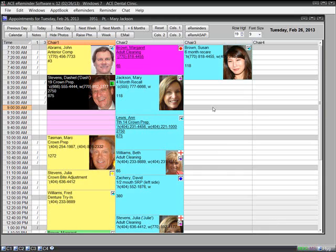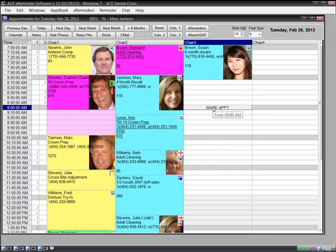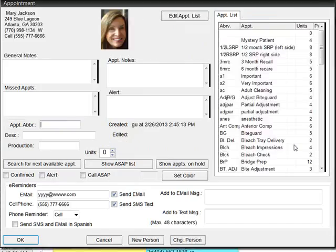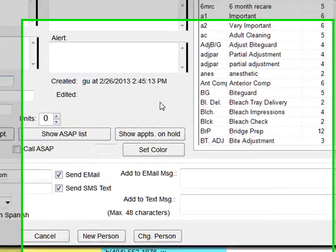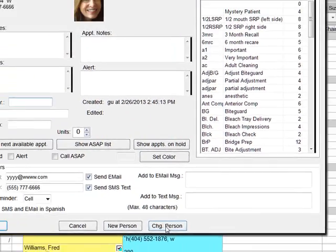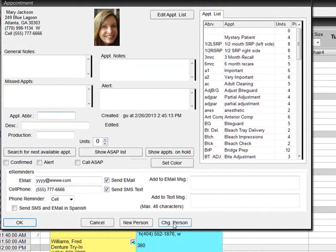To add new appointments to the appointment book, simply select the column and time for the appointment. Then click the Make Appointment button. An appointment detail window will open.